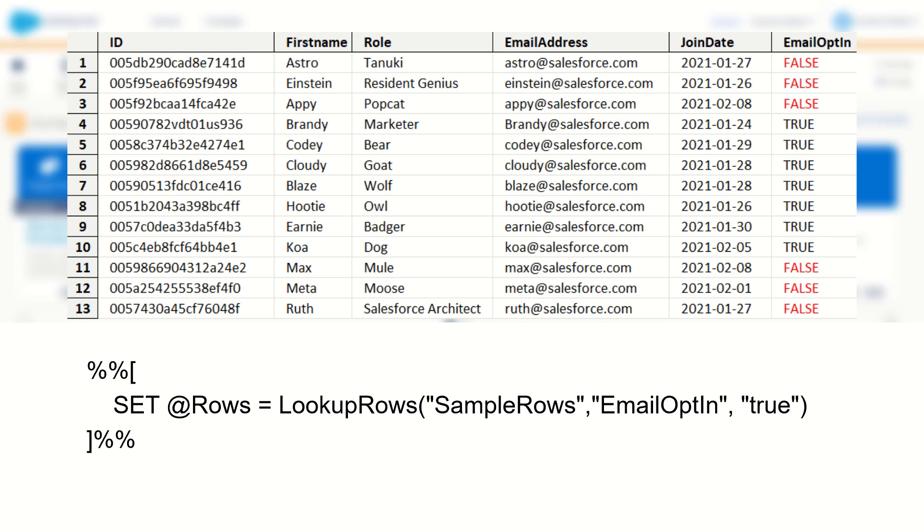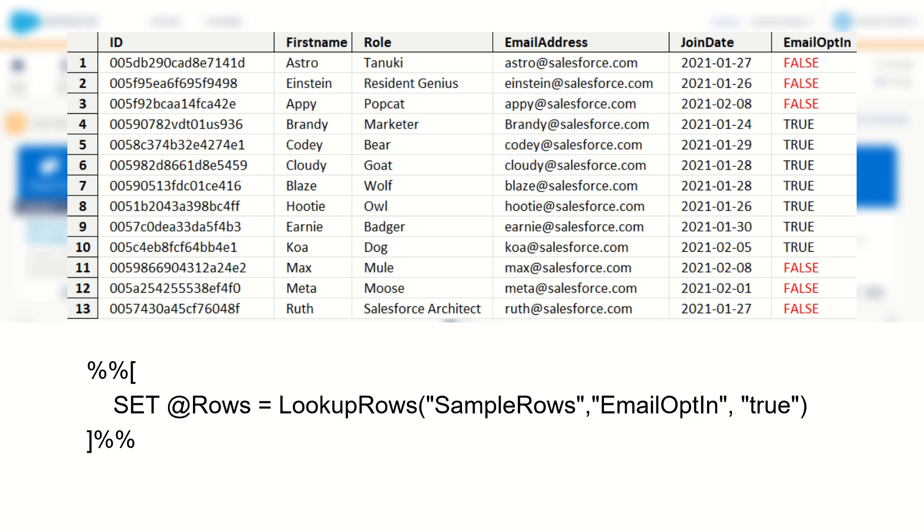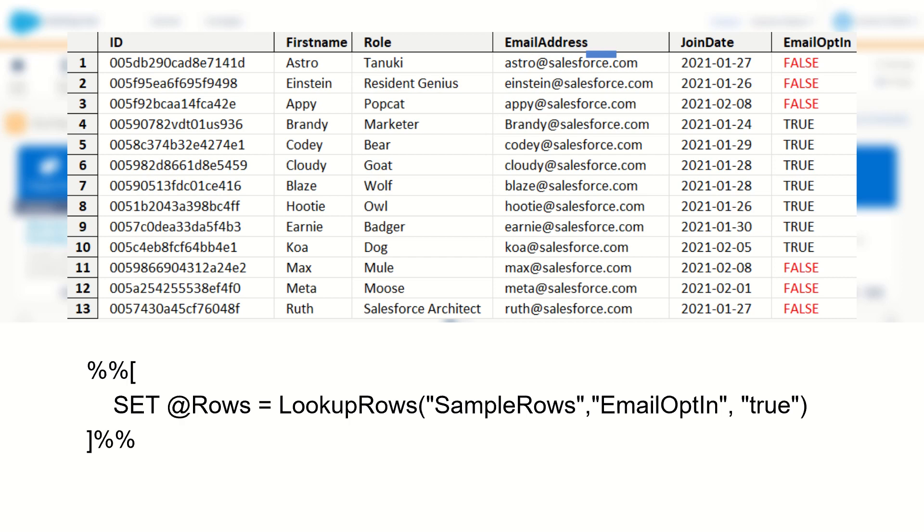I need to tell Marketing Cloud what row and what field I want to print the data from. So for this example, let's say I want to return Brandy's email address. And to do this I'll have to tell Marketing Cloud that I want to return the first row in my rows object and the field value for email address. And this is where our row and field functions come into play.